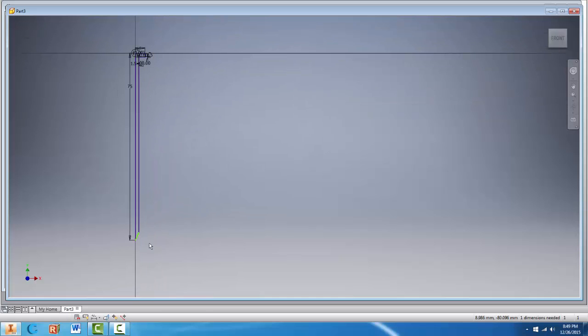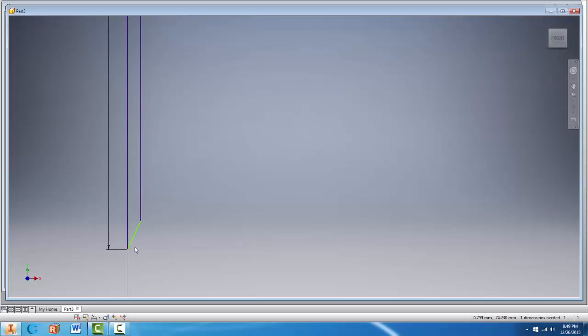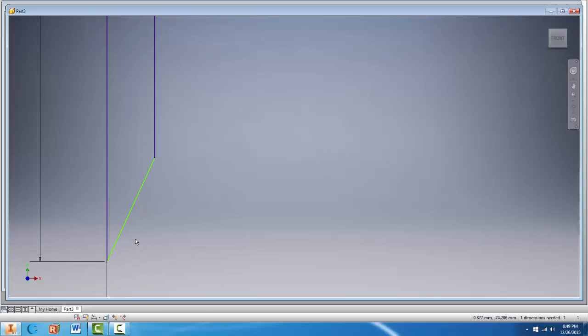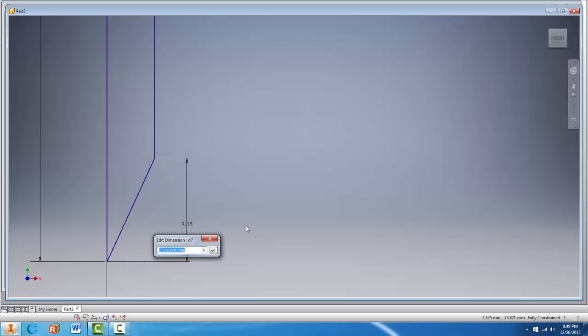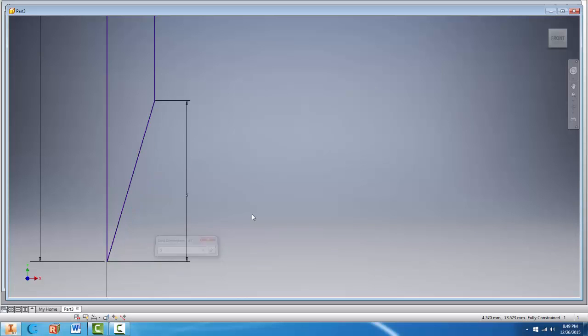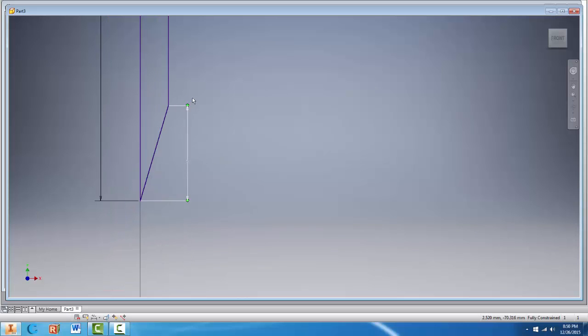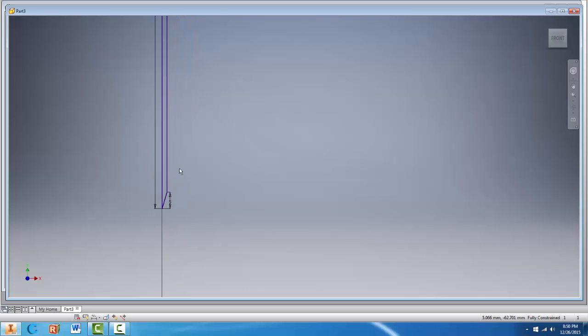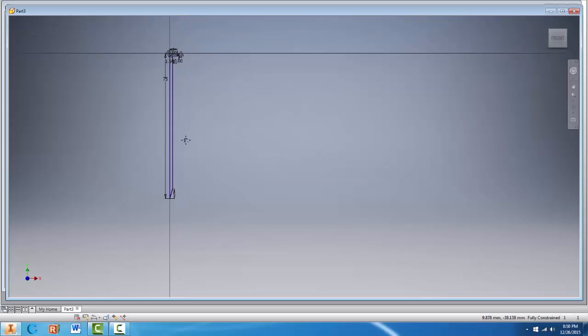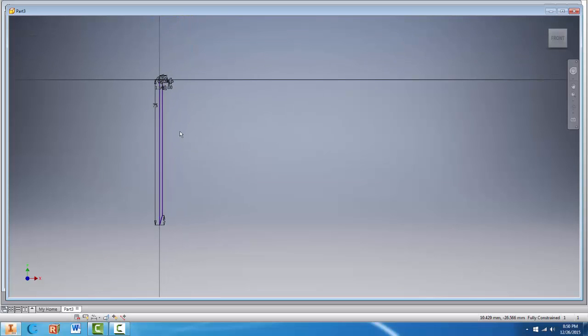And if we zoom out you'll notice we have one last green line which needs a bit of dimensioning. I was able to measure the length of the point rather than the angle of the point. So if I click on the line and drag my dimension to the right it will give me the overall length. And I measured that to be 5. So I'll click and type in 5. And you'll notice it will change for us. And now all of our lines are fully defined. All of our lines are purple.